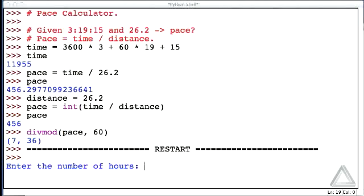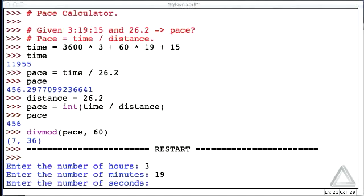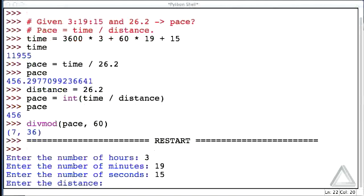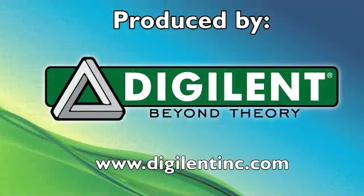And it says enter the number of hours. Let's go with 3. The number of minutes, let's go with 19. And the number of seconds, 15, the distance was a full marathon of 26.2 miles. And there it is.